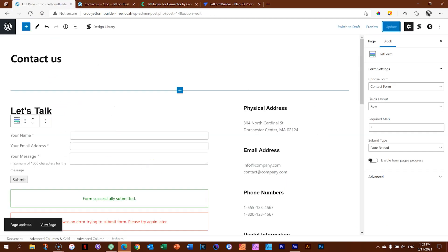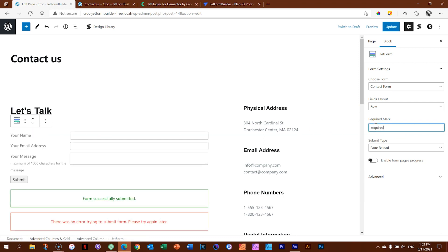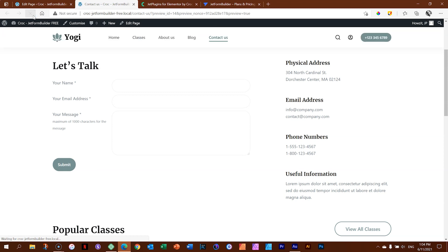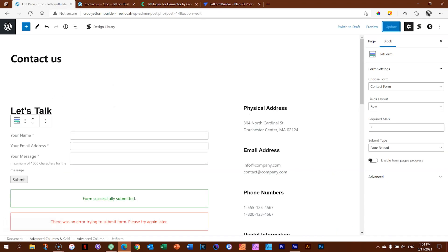You can change the required mark symbol to anything else, like the word 'required', but the universal asterisk is recommended. There are also form pages progress settings for multi-page forms. Now, what's important: at this moment if a person fills in and sends the form, it's going to go nowhere — so let's look at the settings for this form.